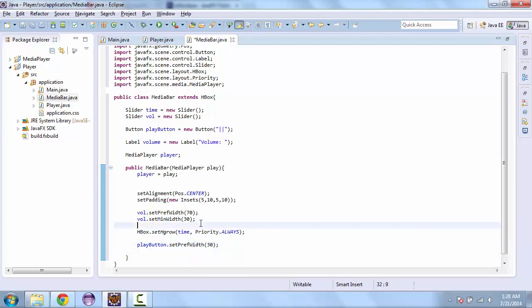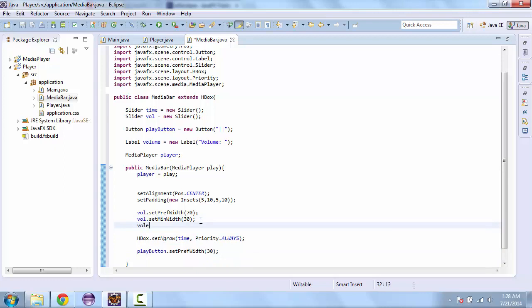And the last thing we need to do for the volume bar is set the value to 100. The reason why we're setting it to 100 is because that is the default value for the player.